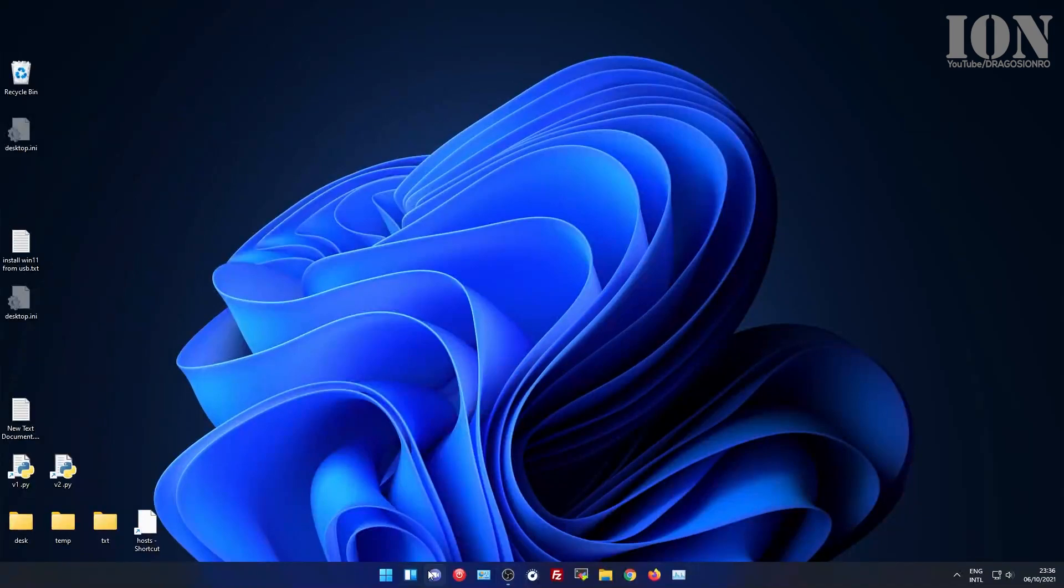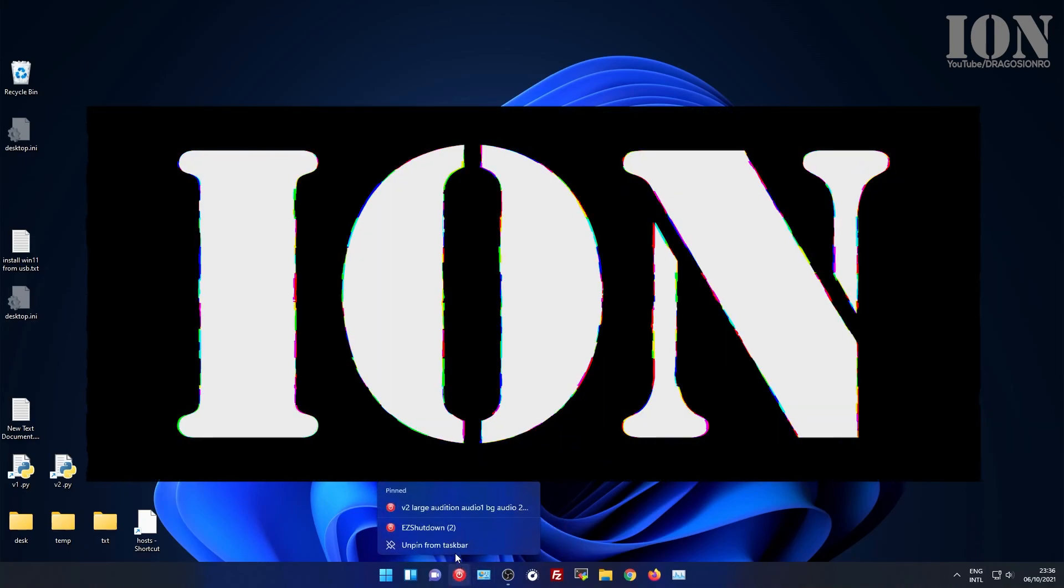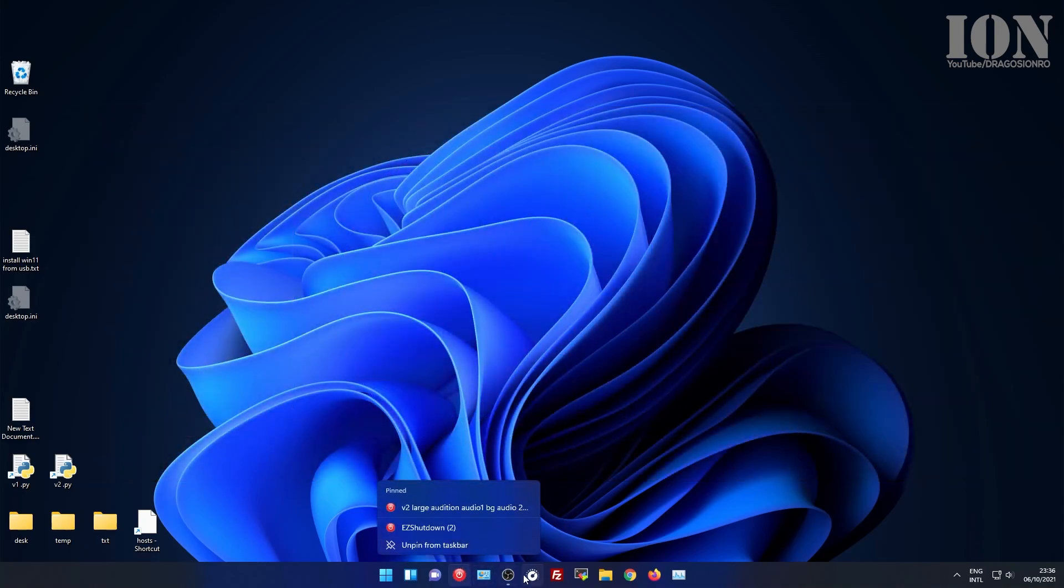Hello and welcome. Today I show you how you can remove from Windows 11 the Microsoft Teams chat and the widgets buttons from the taskbar.